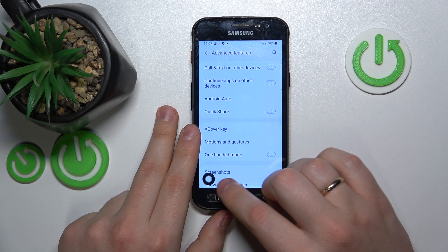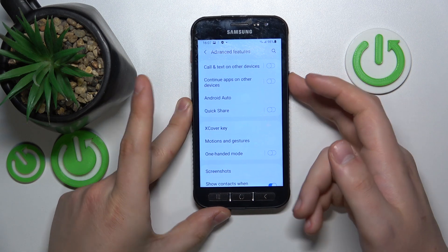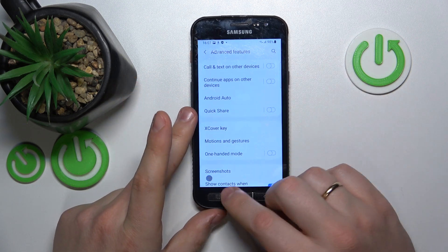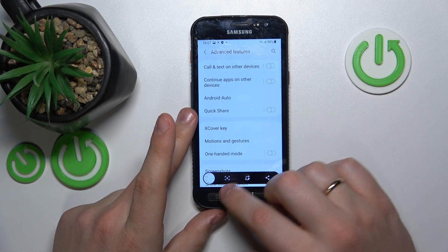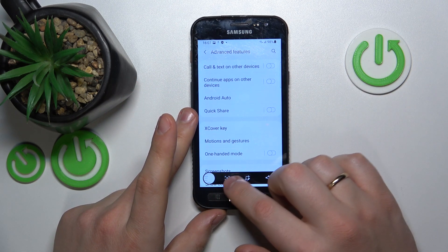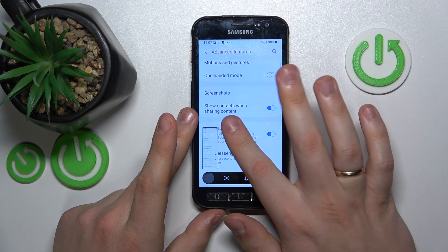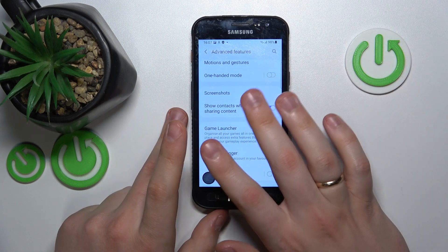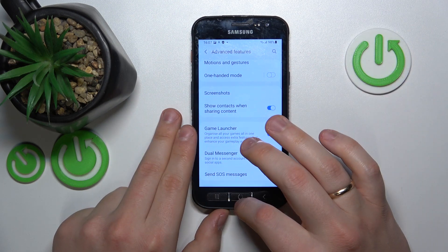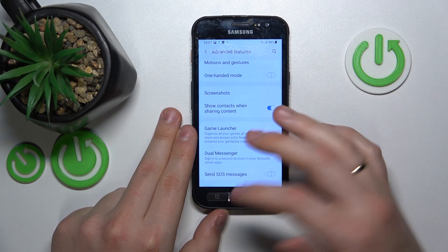So just take a regular screenshot, then tap the scrolling icon — the first icon you'll see here. Then stop scrolling where you would like to cut your long screenshot off.